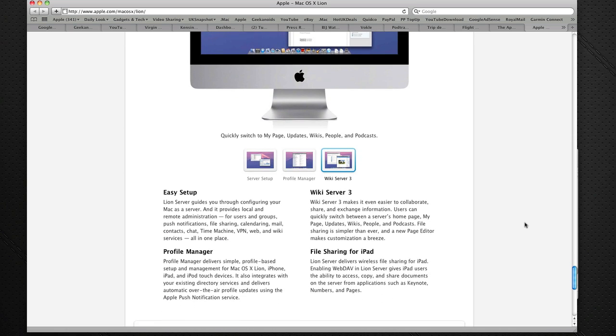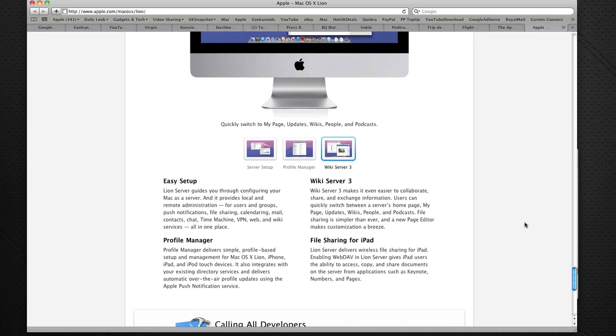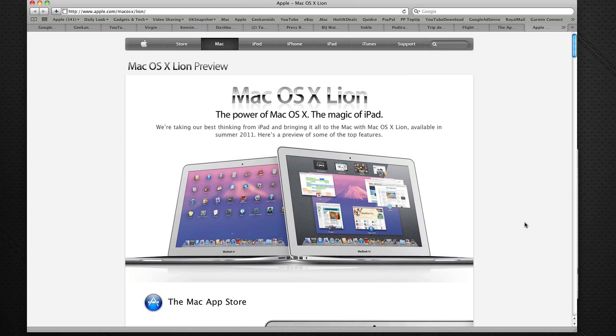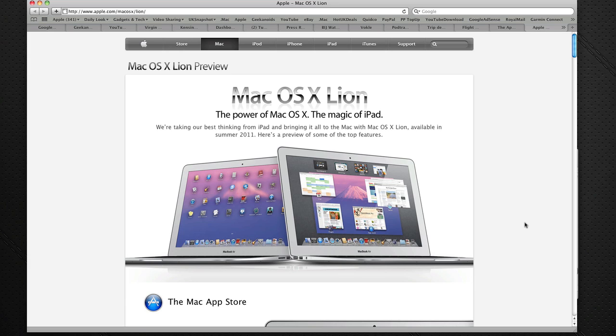So extremely easy to set up, some fantastic features that are coming to Mac OS X Lion. Really looking forward to the summer of 2011 to get my hands on the final release version. Until then, enjoy your technology, keep an eye on the Apple website, I'm sure they'll be pushing out a few more little updates to this page over the next few months. Thank you very much for watching, please do subscribe to the Daily Tech TV channel and also to the Geekanoids channel, and I'll see you in the next video.